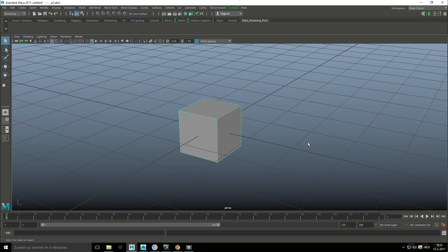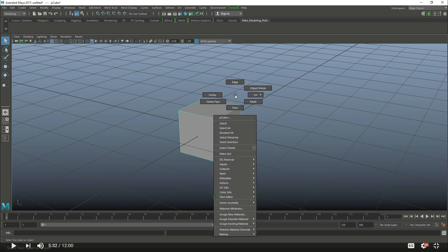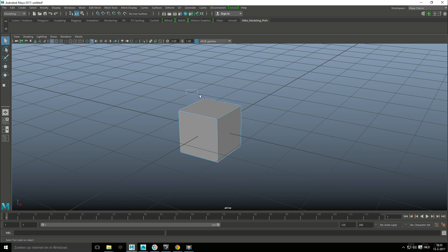Now with this selected if I hit the right key again I got a number of options. I can jump straight to edge, to vertex, to object mode and so forth. So let's say I want to select vertex mode. I can just simply go and drag that.